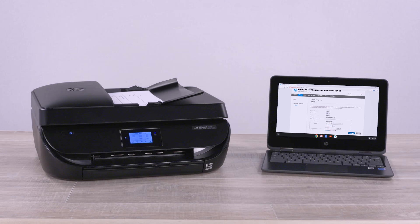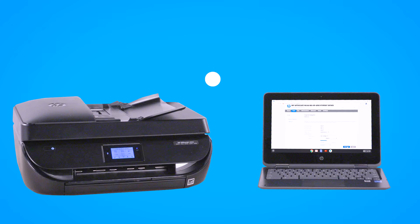Scan documents and photos from an HP printer to your Chromebook. Connect your printer to the same wireless network that your Chromebook is connected to.